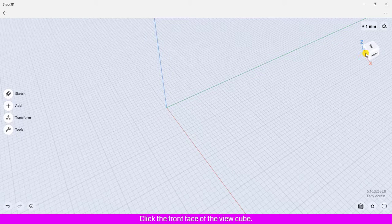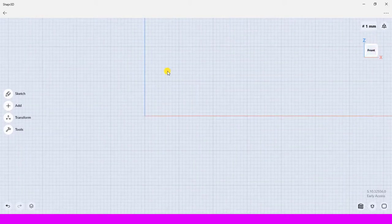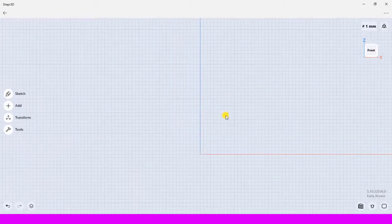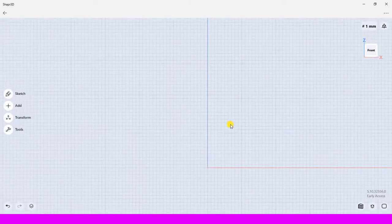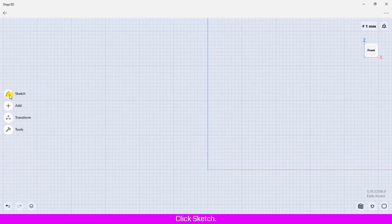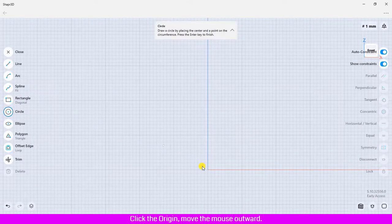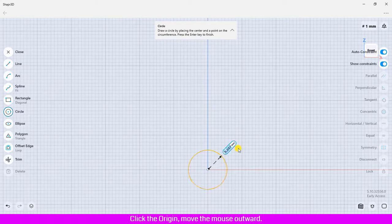Click the front face of the view cube. Click Sketch, click Circle, click the origin, move the mouse outward.